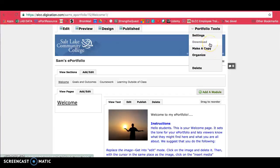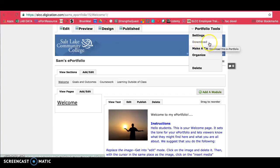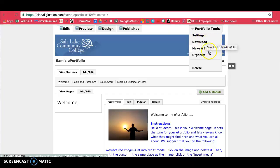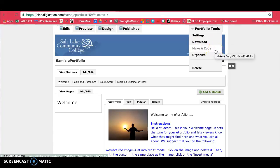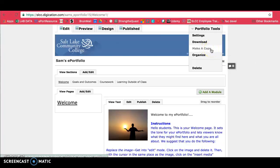If you need to download your ePortfolio, you can download an offline version using this button here. If you ever wanted to make a copy for whatever reason, maybe you are trying to make a version of your ePortfolio that's available to employers, you can make a copy here. Or maybe you just want to specify it or make it a little bit more relevant to your major, you can make a copy here.